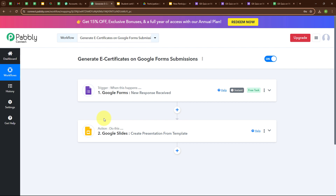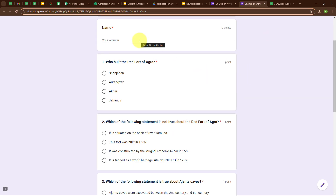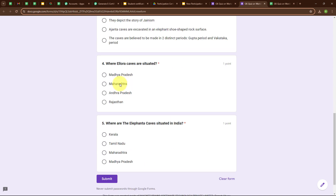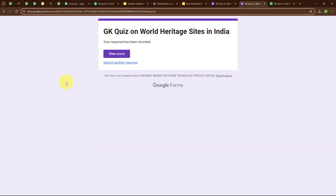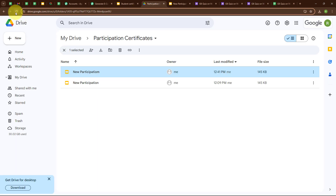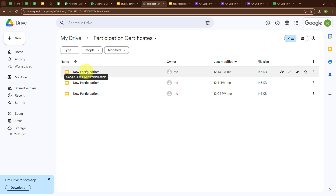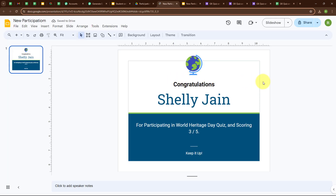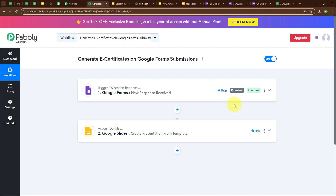Now let's test our automation to check whether it is working. I need to submit a new response in my Google Form. I am going to enter the name as Shelly Jain and perform the quiz, then click Submit. The response has been submitted successfully with a score of 3 out of 5. Going to Google Drive and refreshing, we can see a new presentation has been created. Opening it, we have successfully created a new certificate with the name Shelly Jain and a score of 3 out of 5. Our automation is working correctly.